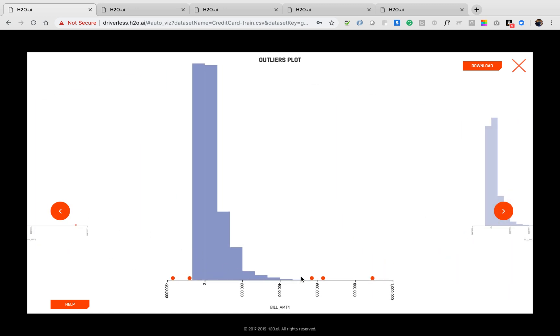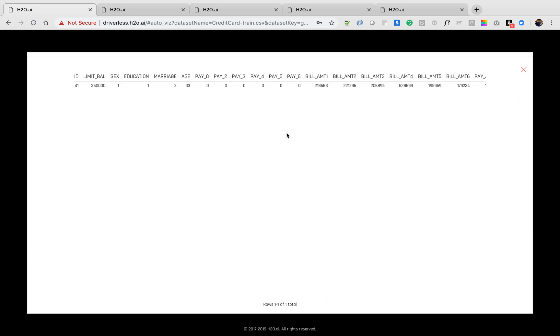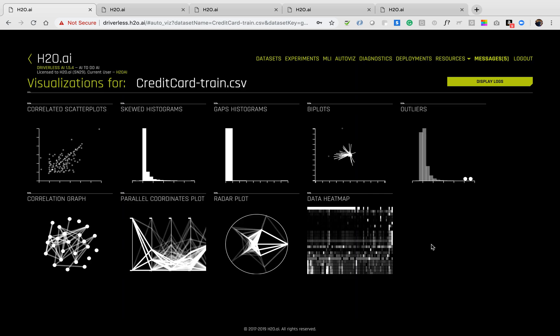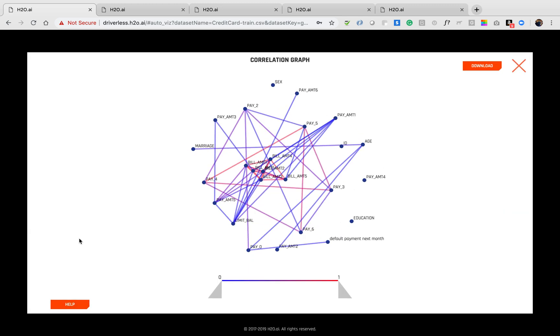This particular plot is identifying outliers in each column which I can highlight, select, and analyze. Other interesting plots include a correlation graph, heat maps, etc.